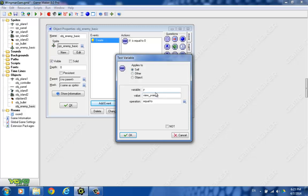And then we're going to say plus 480, which is the height of our view. And we want to say if it's larger than that.